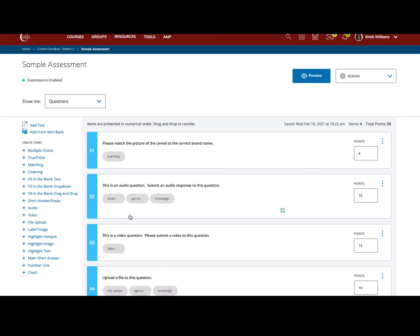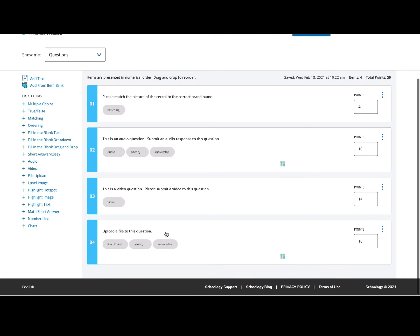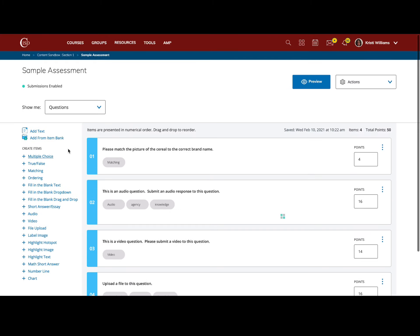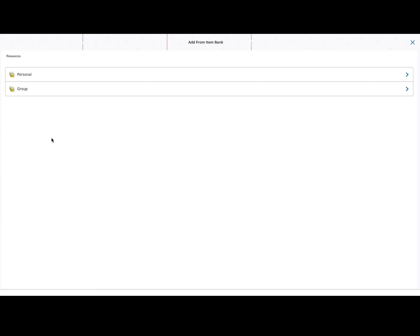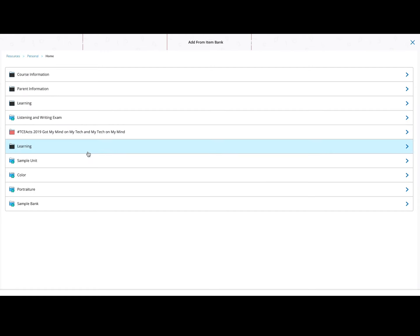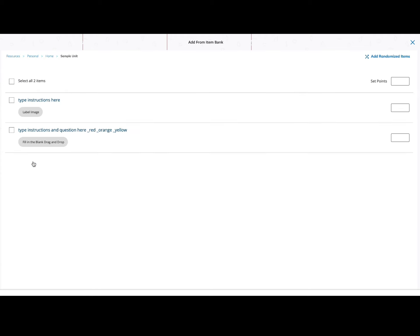From here in the top left-hand corner, I can select add from item bank. When I do that, it will open my resources. I can choose personal or group depending on where I have built the item banks. Here I'm going to select personal and home. Notice I have four different item banks to choose from. I'm going to start with the one titled sample unit.